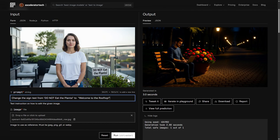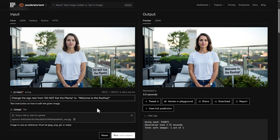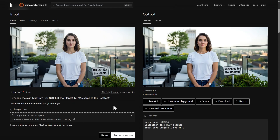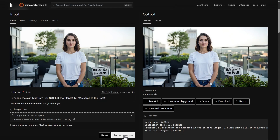Moving to another image — a gal on a rooftop. We're going to try to change the text on the sign from 'do not eat the plants' to 'welcome to the rooftop.' So close — it missed a T, reading 'welcome to the roo-top' or 'roof up.' Multiple attempts still produced errors — it kept writing 'welcome to the roof up.' I wonder if it's having trouble with the F and T being next to each other. Even capitalizing the text didn't help. Trying 'welcome to the roof' — after one more attempt, that one worked.